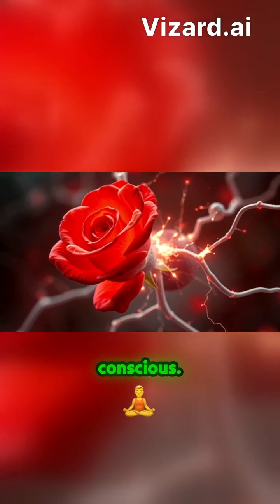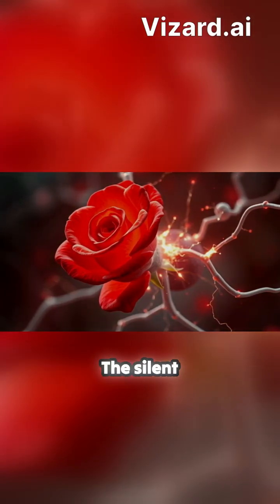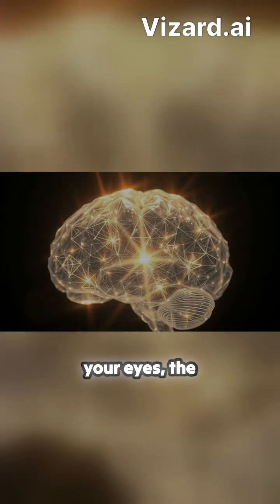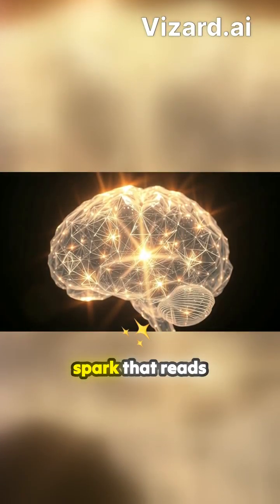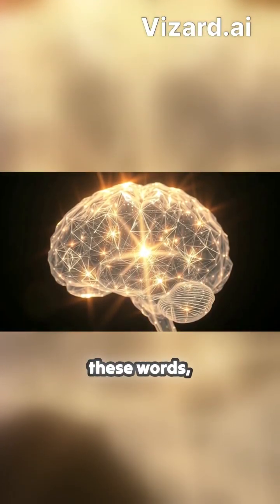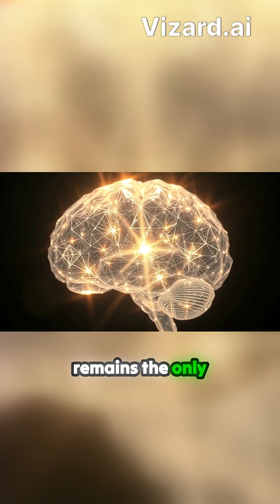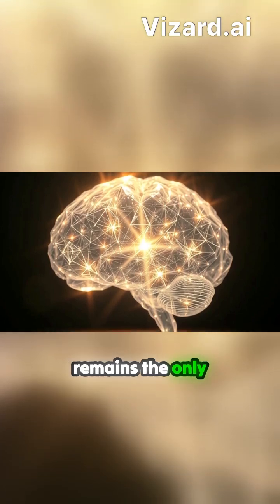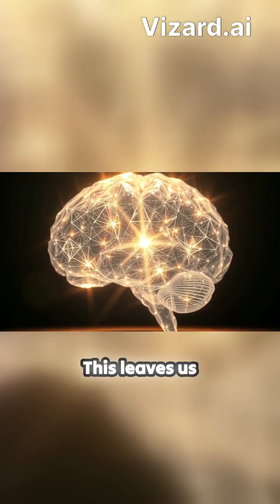You are conscious. The silent witness behind your eyes, the spark that reads these words, remains the only certainty.